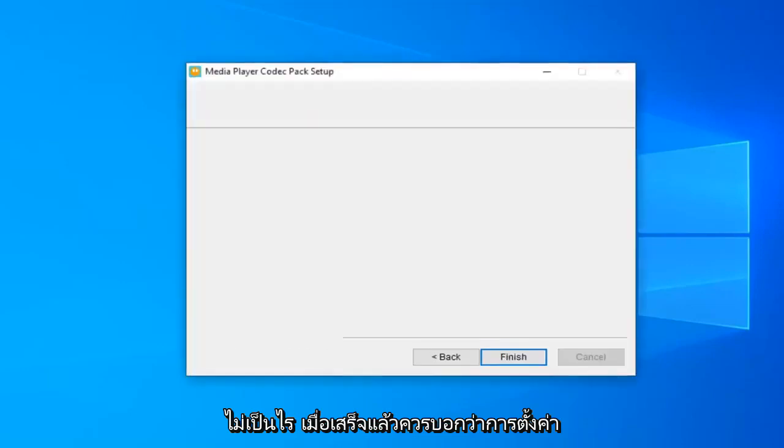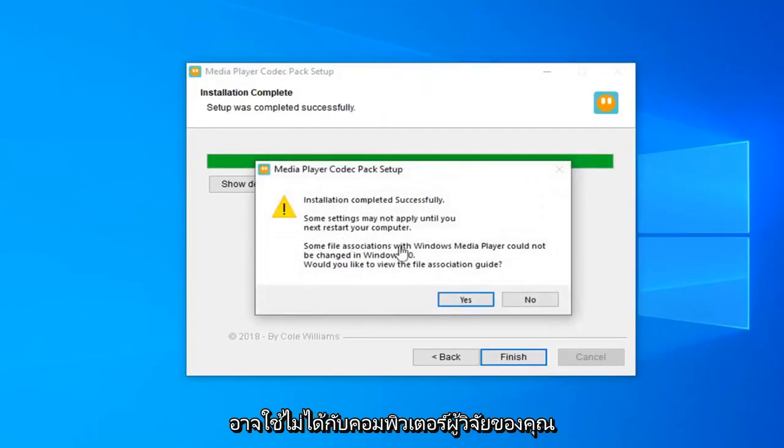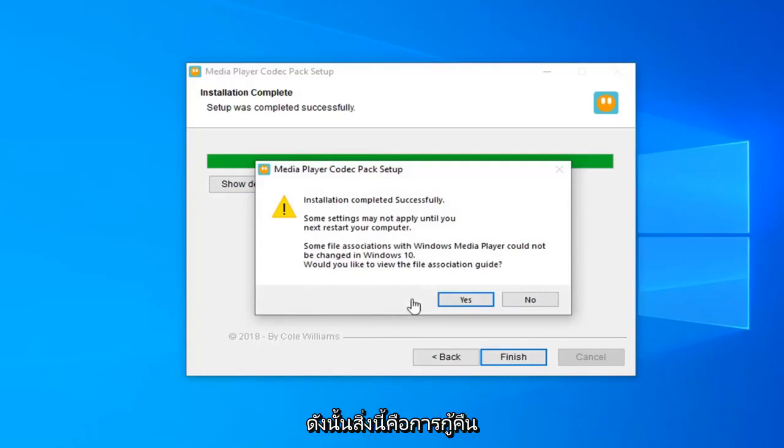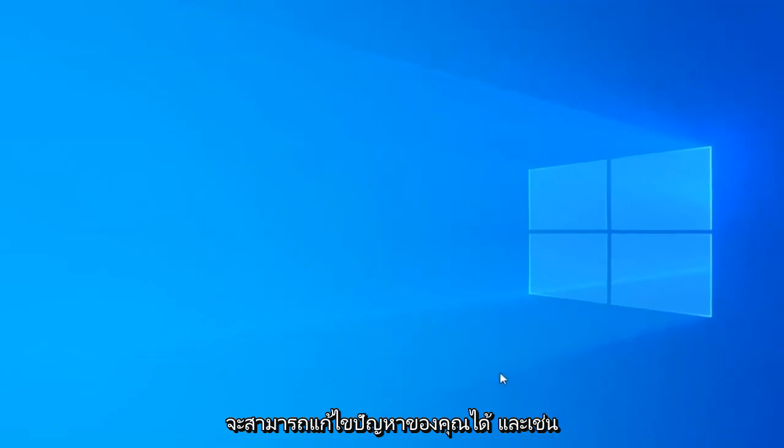Alright, once it's done, it should say setup completed successfully. Some settings may not be applied until you restart your computer. So I recommend restarting your computer, and hopefully that should resolve your problem.